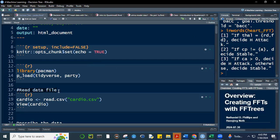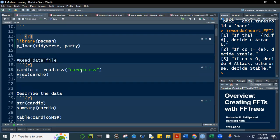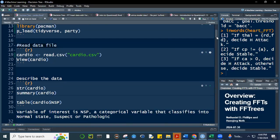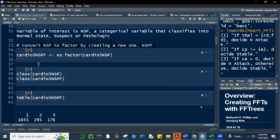Let me just install my packages here. So we use the CARDIO dataset. What we did last time was to introduce a variable NSPF, which is a factor — it converts the NSP data into a factor.